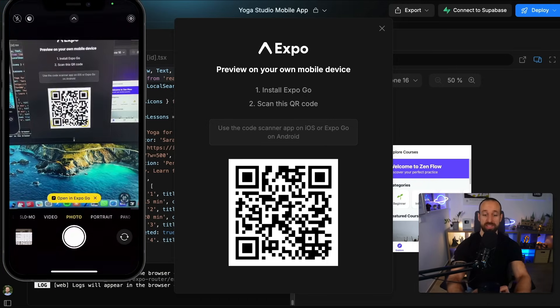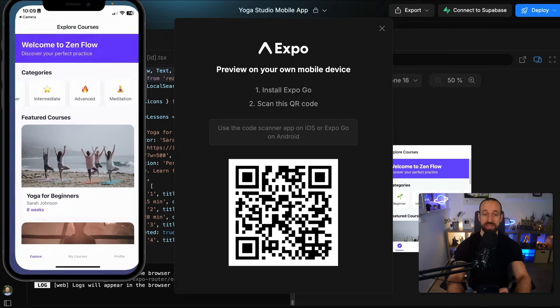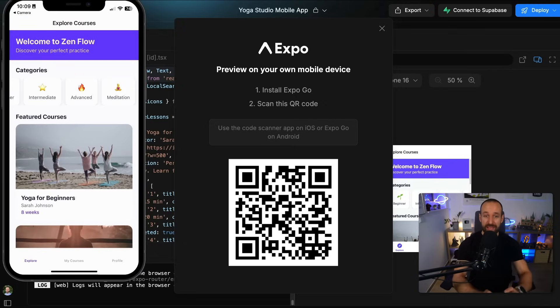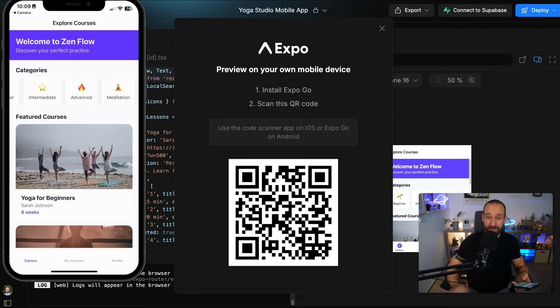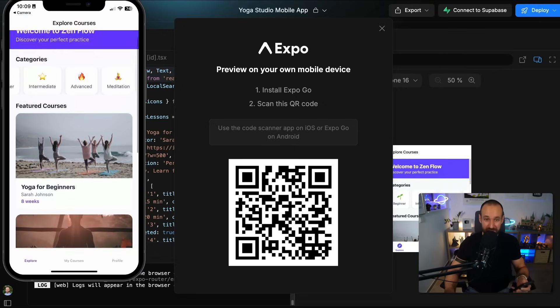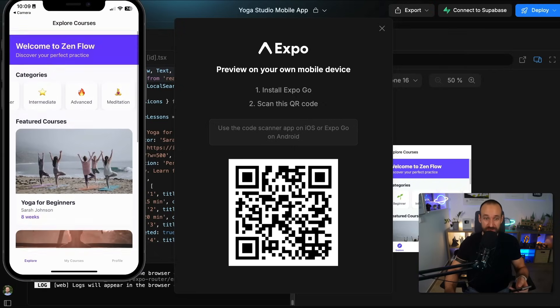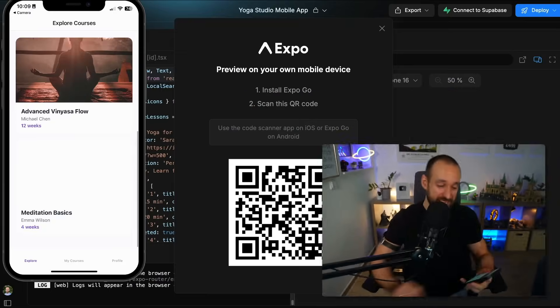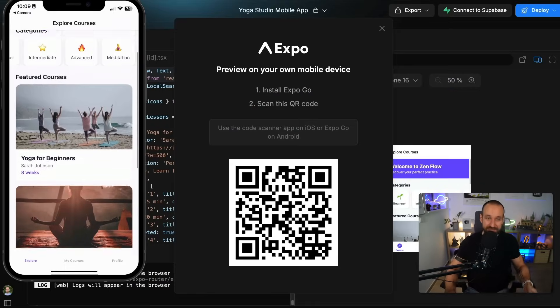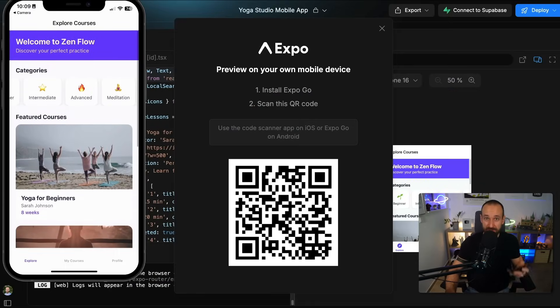You can then simply scan that code and open your app in Expo Go. So in a few seconds, this generates and shows your code, your application here on this actual physical device. And it doesn't matter if it's Android or iOS.